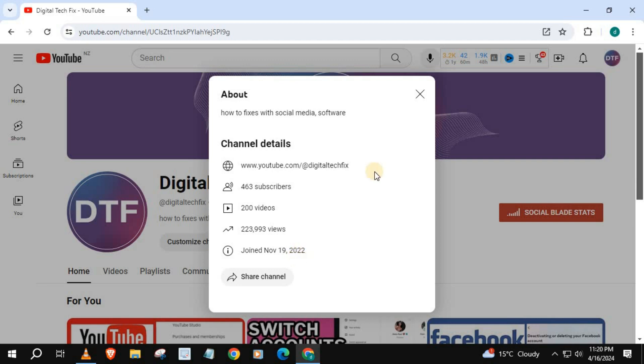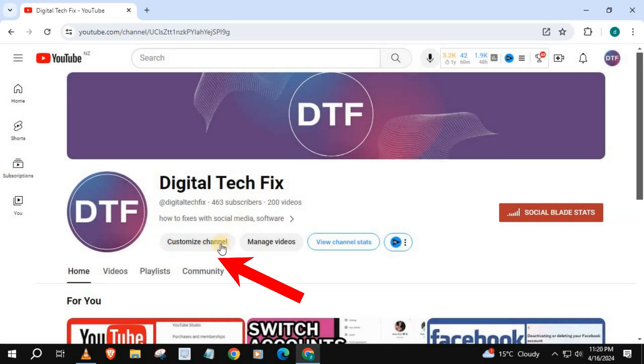Open up YouTube, go to your home page, and push on customize channel.